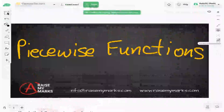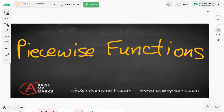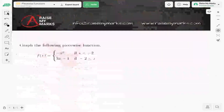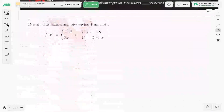Today we're going to look at piecewise functions. So what is a piecewise function? A piecewise function is a function that's made of pieces of another function.